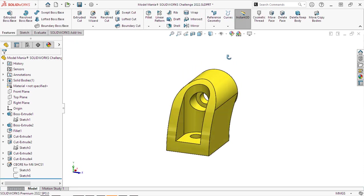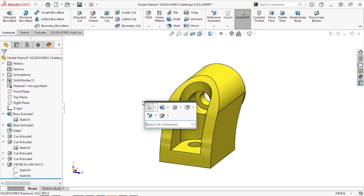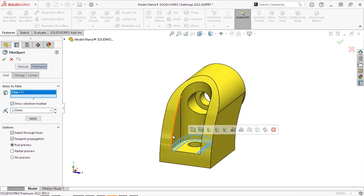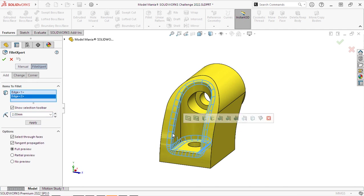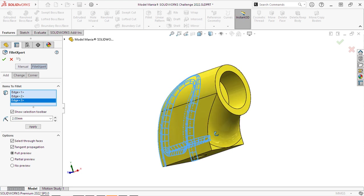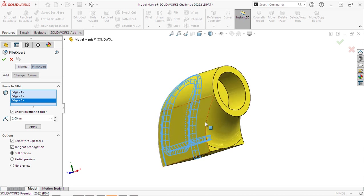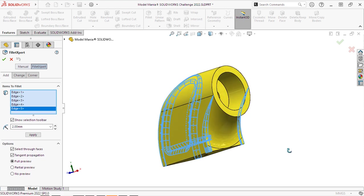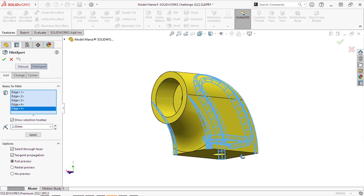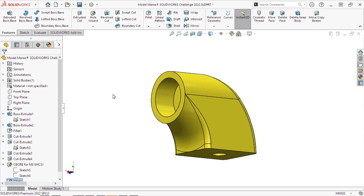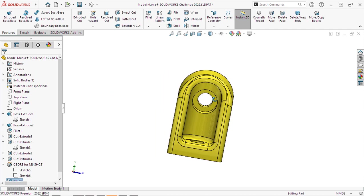Now, let's go and apply our fillets. It's always good to apply the fillets last. And notice that I selected Fillet Expert. Without Fillet Expert, you might need to create two fillets here in order to get the order correct. But by using Fillet Expert, SolidWorks does all that calculation for us and we get the result we're looking for.